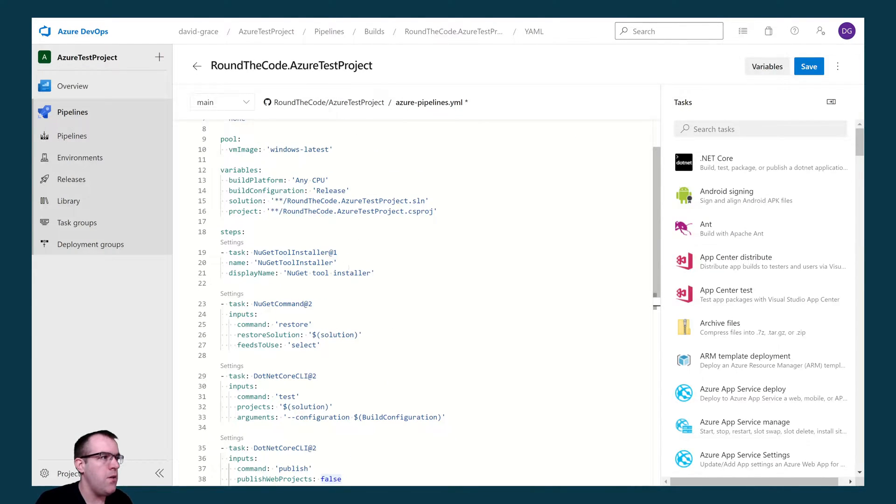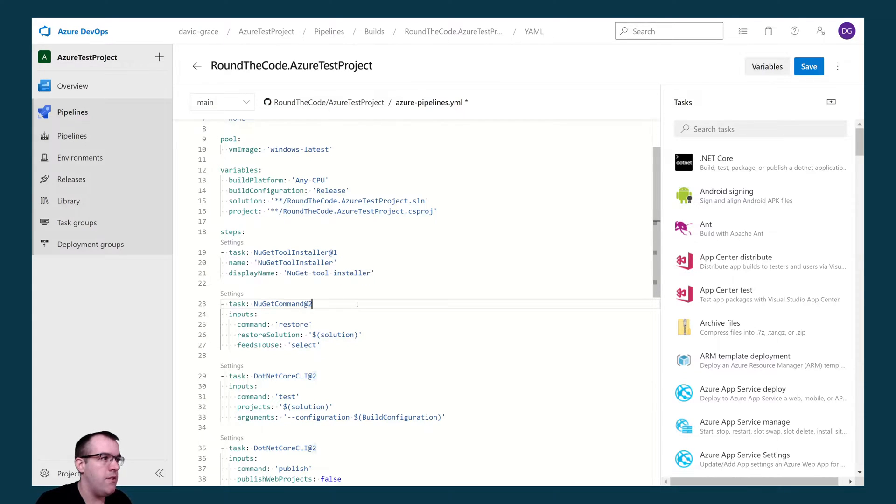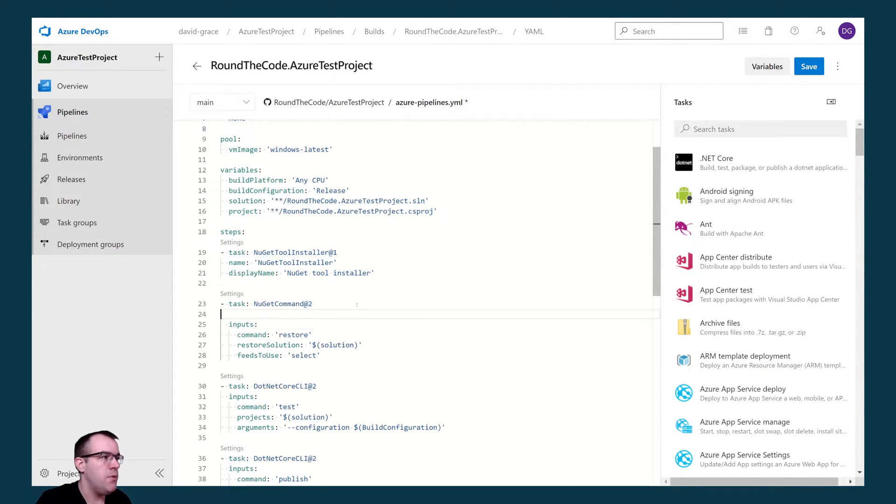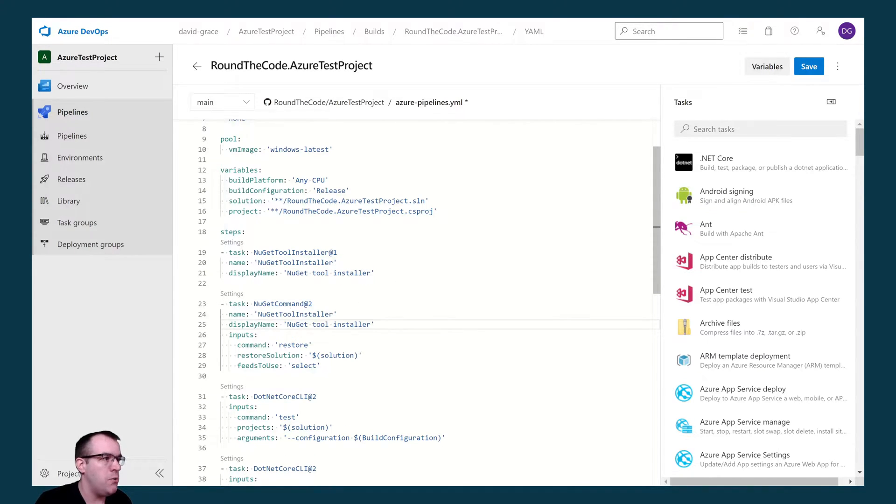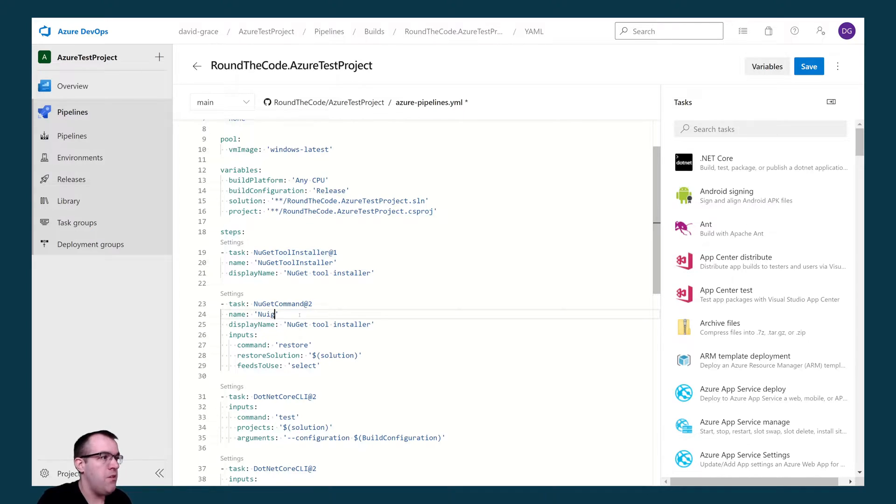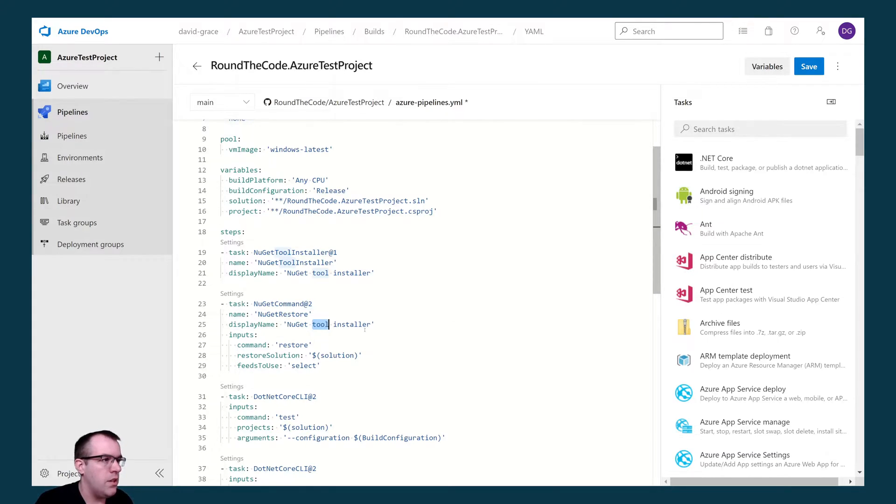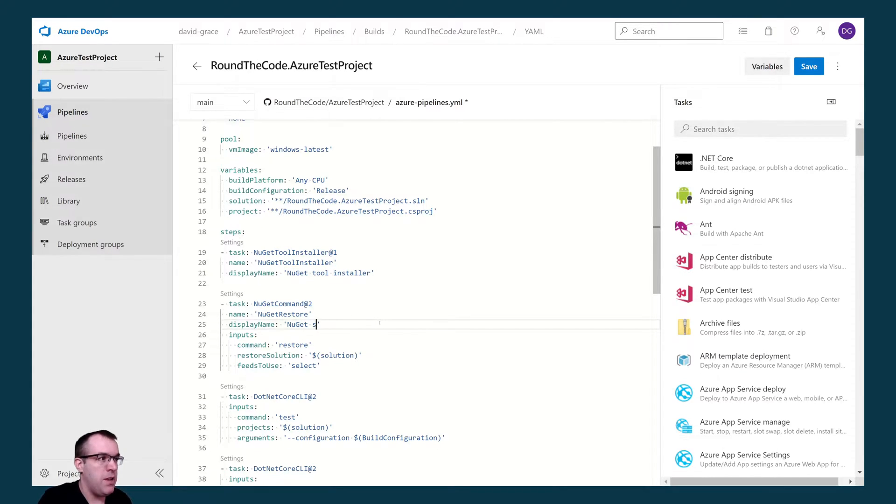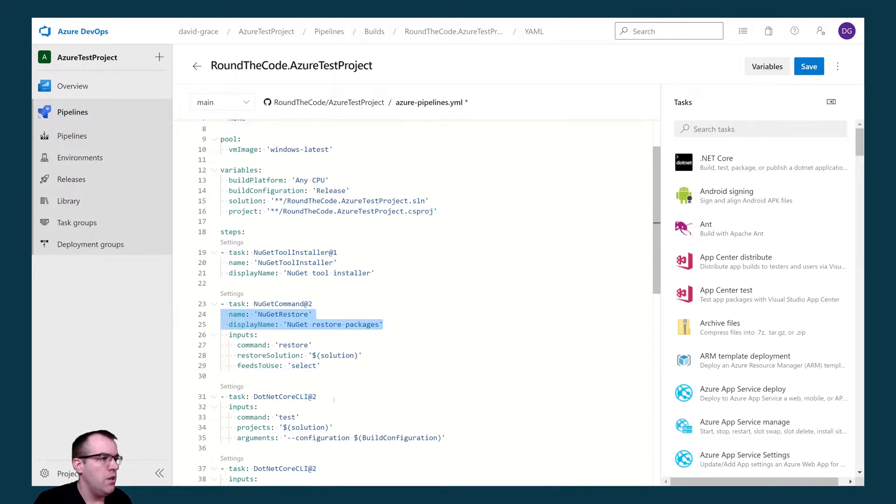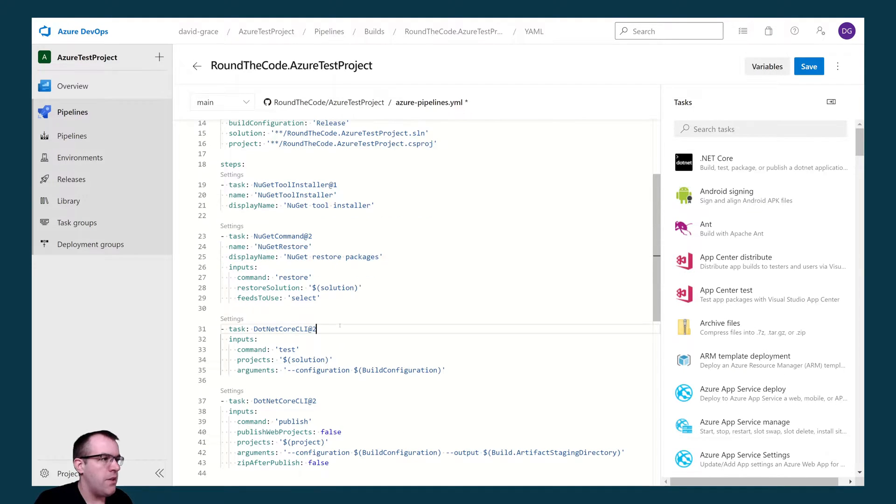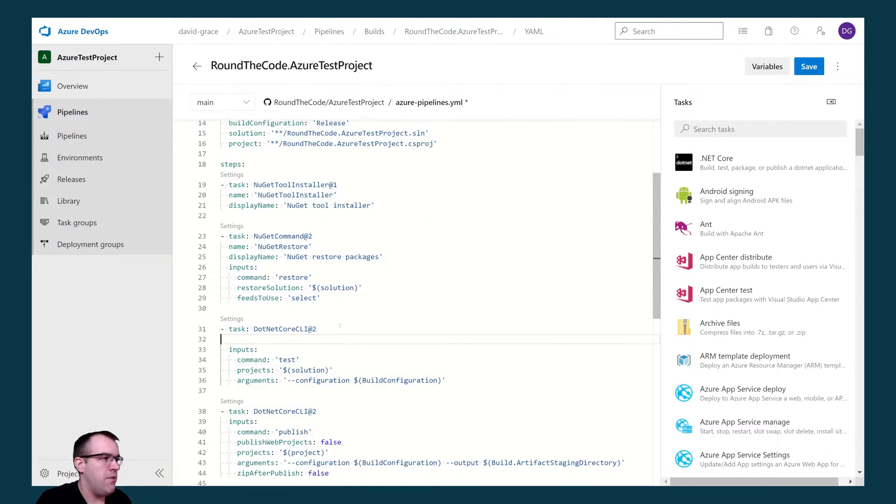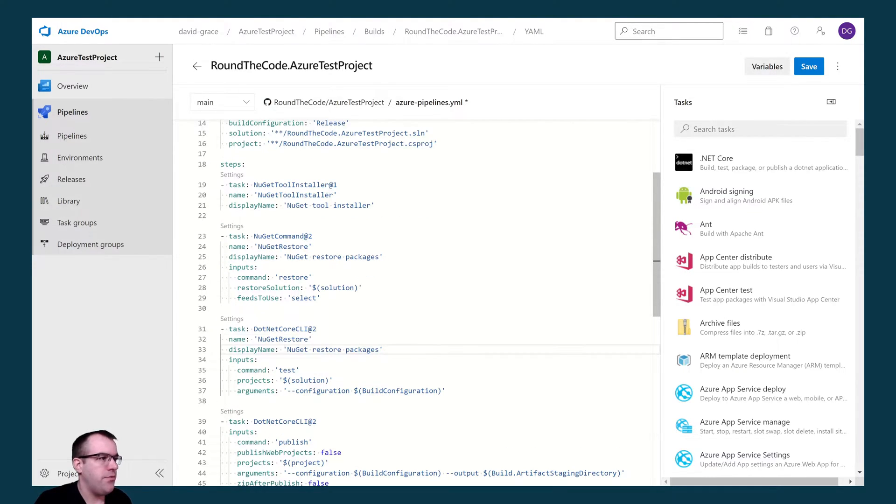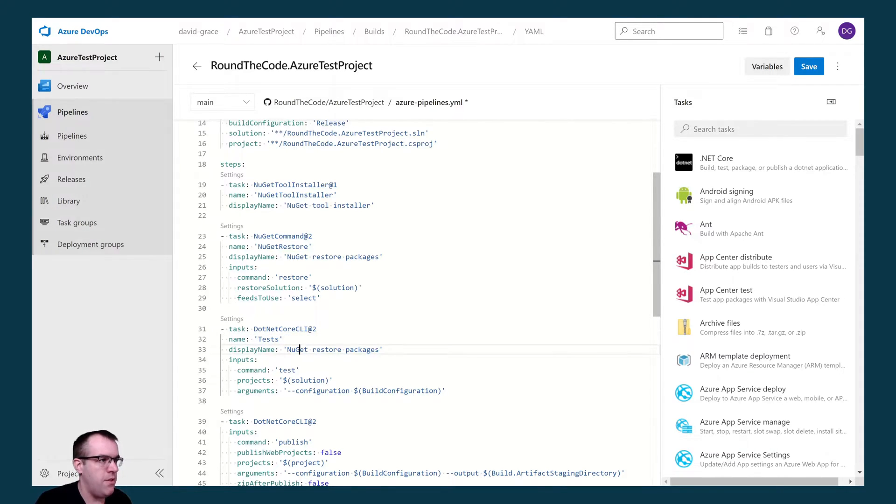Now I want to add the name and display name to each of these tasks so we know what each one is doing. For the restore, we're going to set that to NuGet restore. I'm going to set the display name as restore packages. Do the same for the tests. We'll give it a name of tests and display name of run tests.